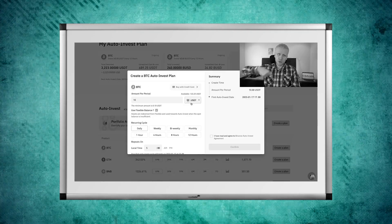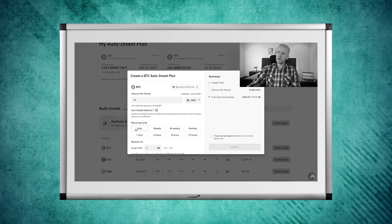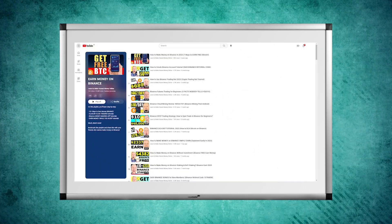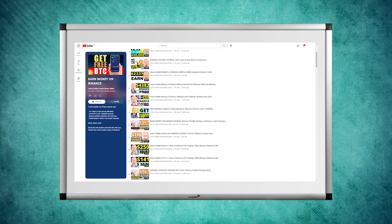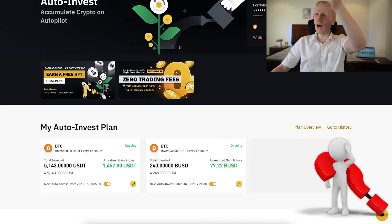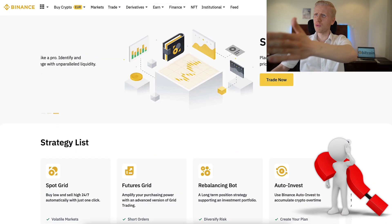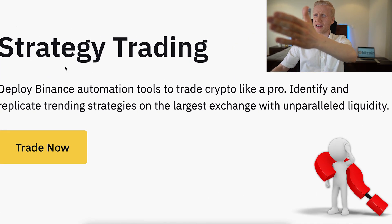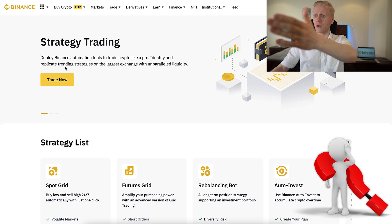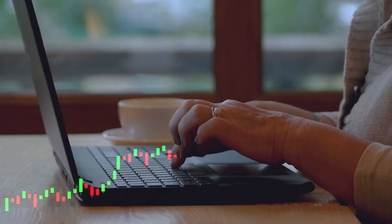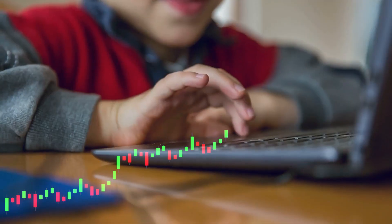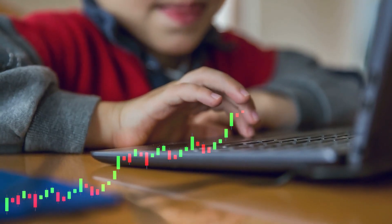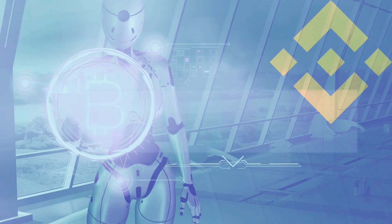In my previous videos I showed you when I put my own money into Binance trading bots, and I have documented the whole process on my playlist 'Earn Money on Binance.' But let's assume that you are completely new to our channel and you don't know how these Binance trading bots work, or how Binance strategy trading works. In this video I will explain everything so easily that even your 98-year-old grandmother or 5-year-old cousin will understand.